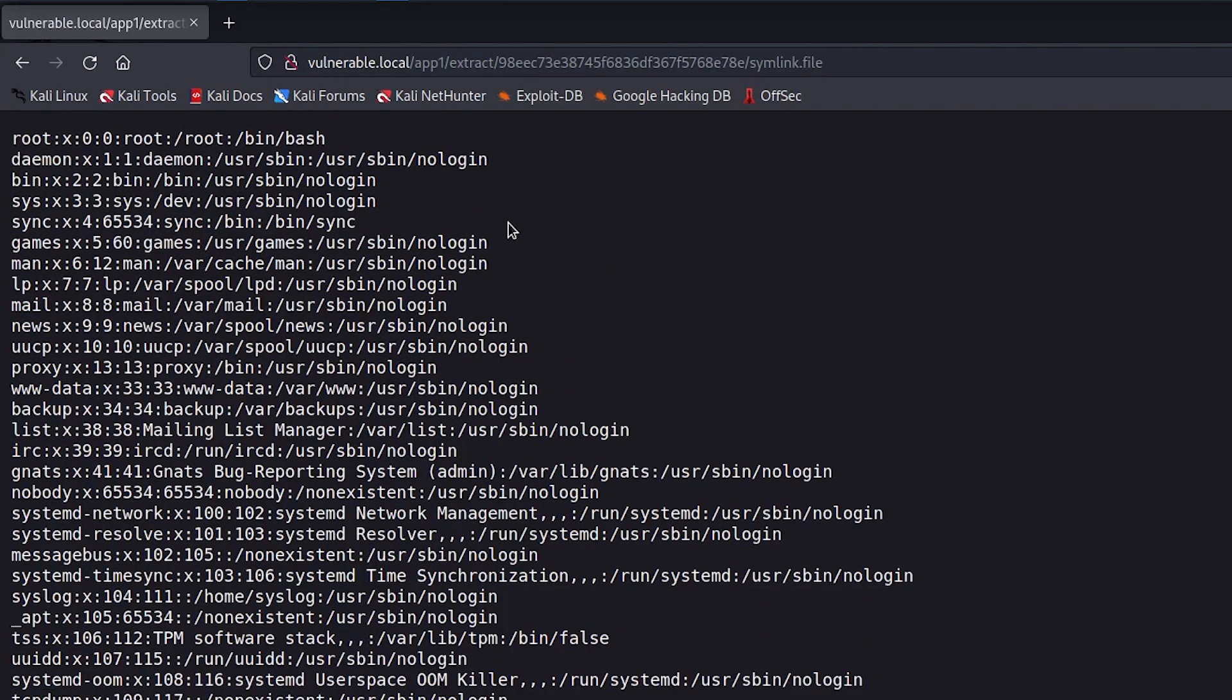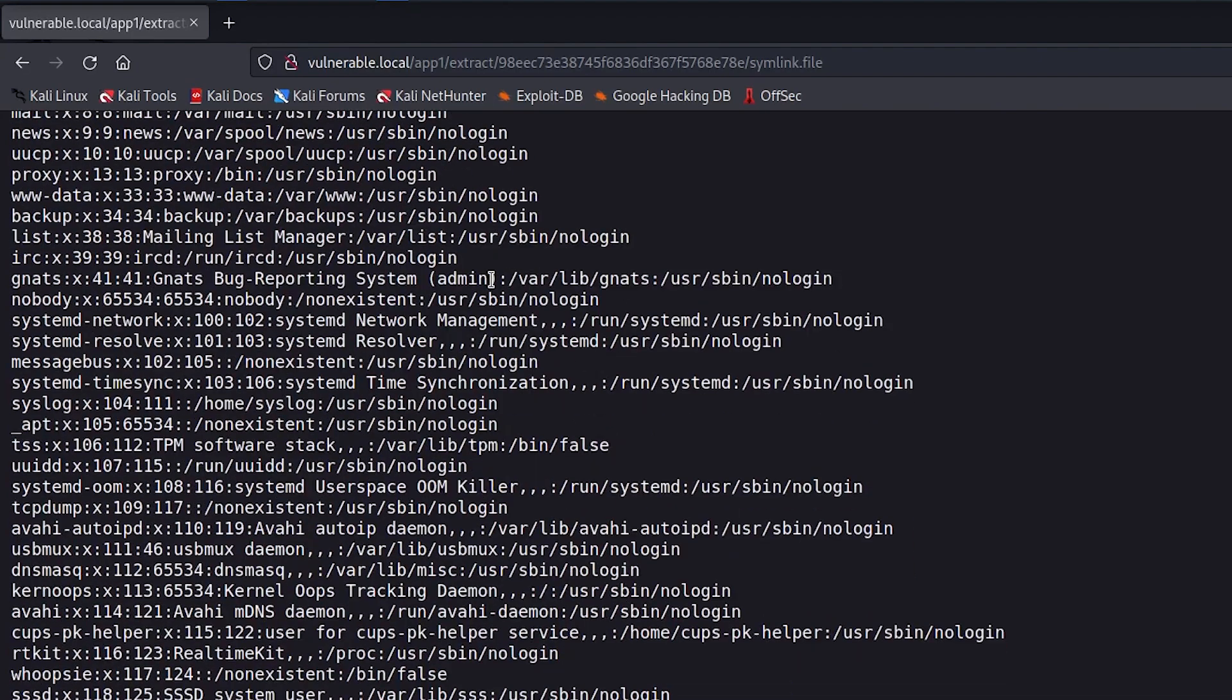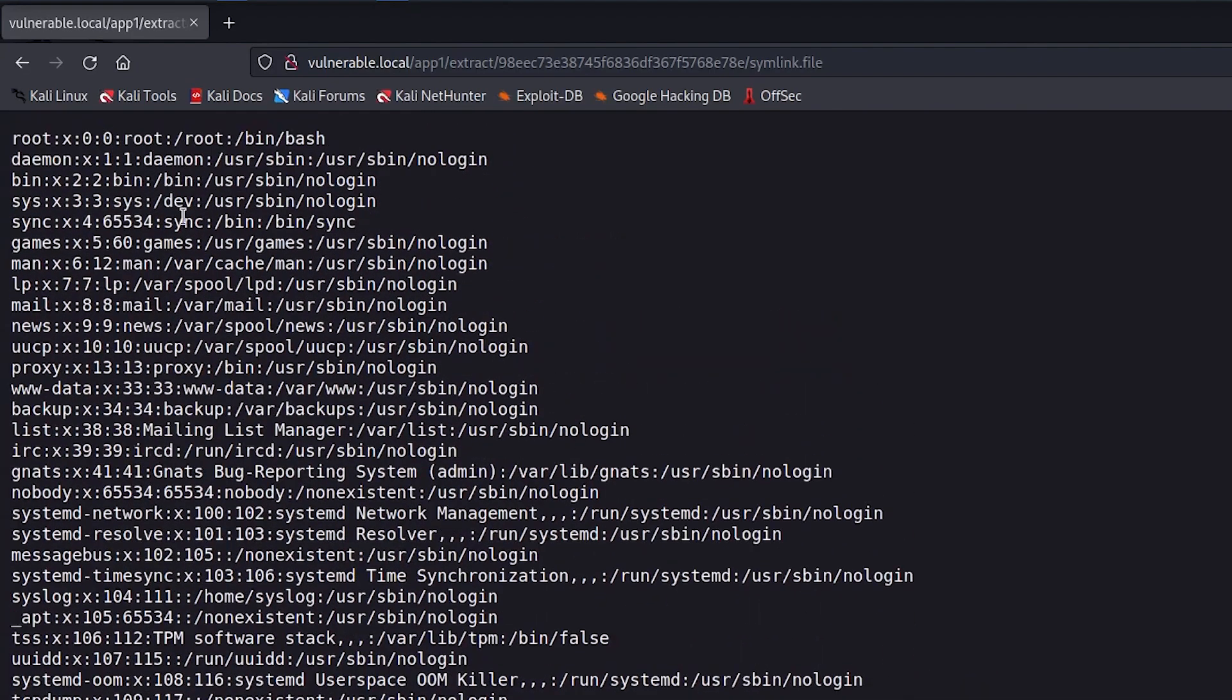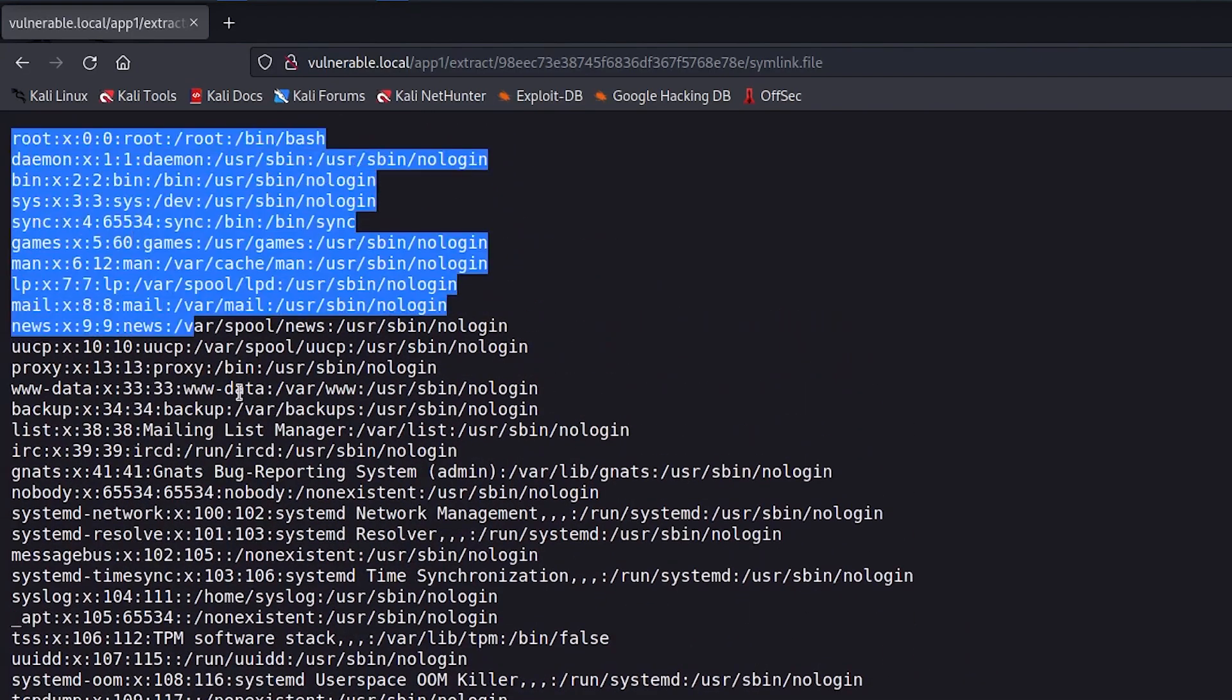That's the contents of the etc slash password file. Not just any etc slash password file, but the one that exists on the server.